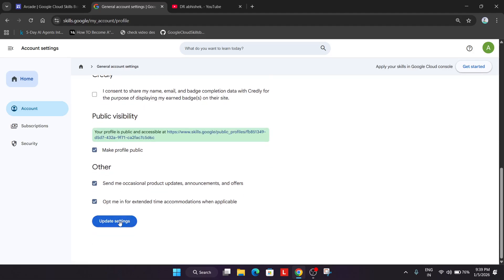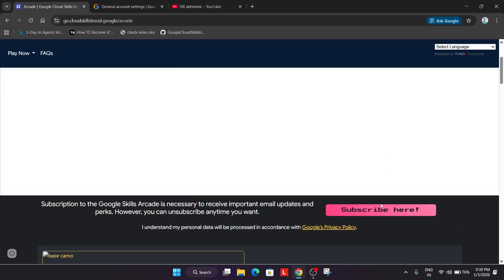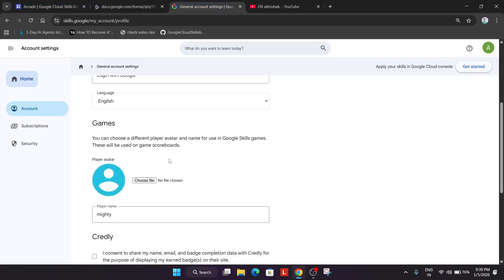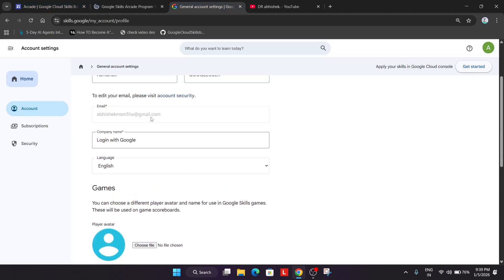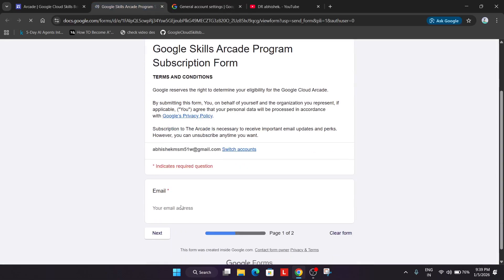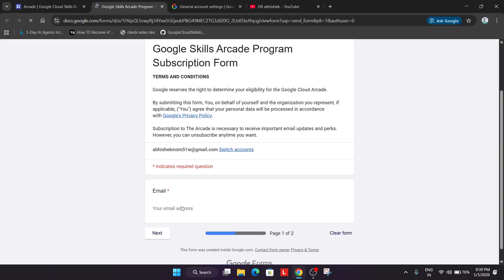You have to simply check this box and just update the settings. Once your profile is updated come over here to the home page, click on this subscribe here option. From here from your profile with which you have created account, copy the email from here and then simply paste your email over here.